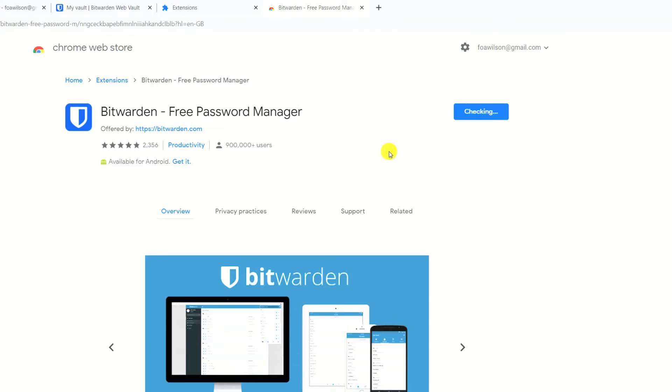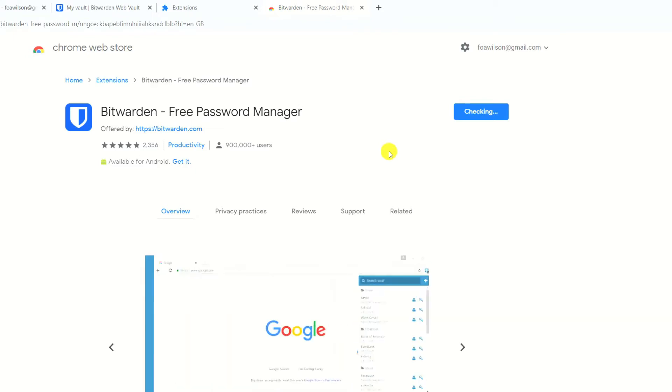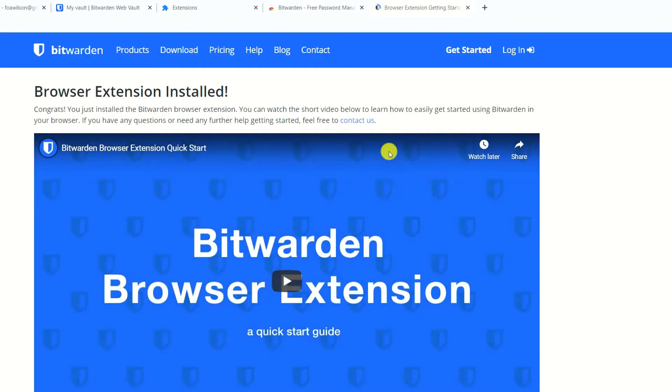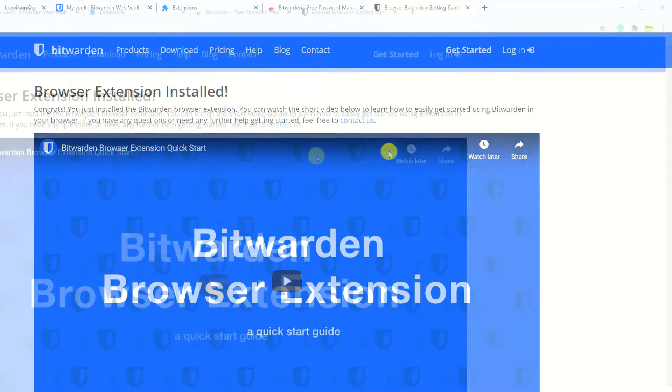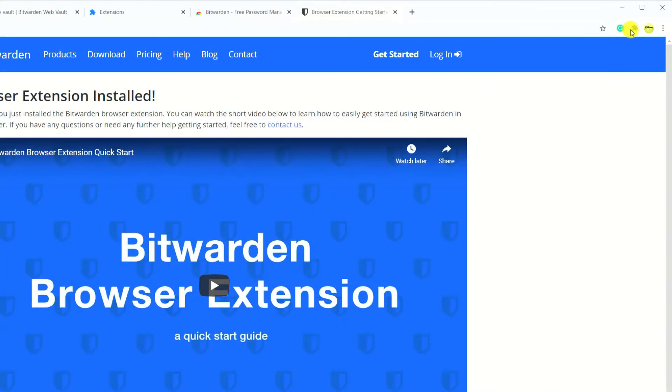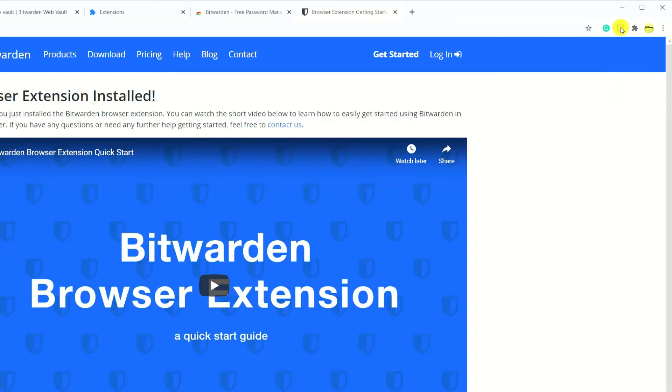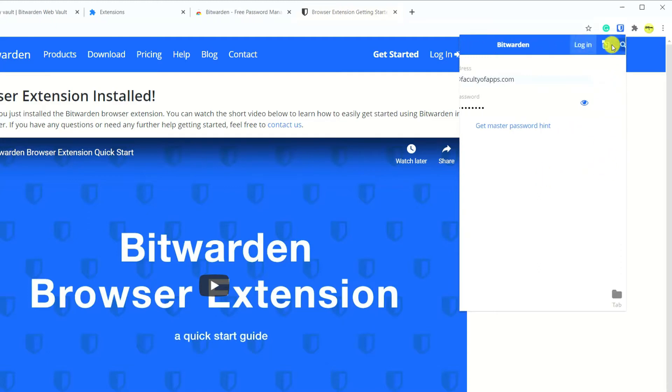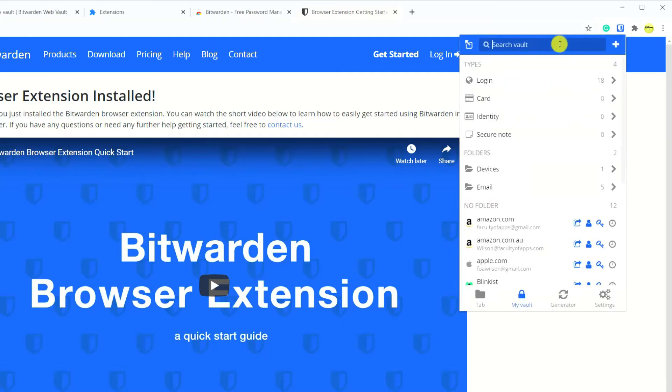It's a similar process if you're using Edge or Firefox, but Safari users you'll find your browser extensions in the Mac App Store. Once installed I pin the icon and then I log in once more to complete the setup process. We can now access all of our passwords quickly and easily whilst browsing the internet.